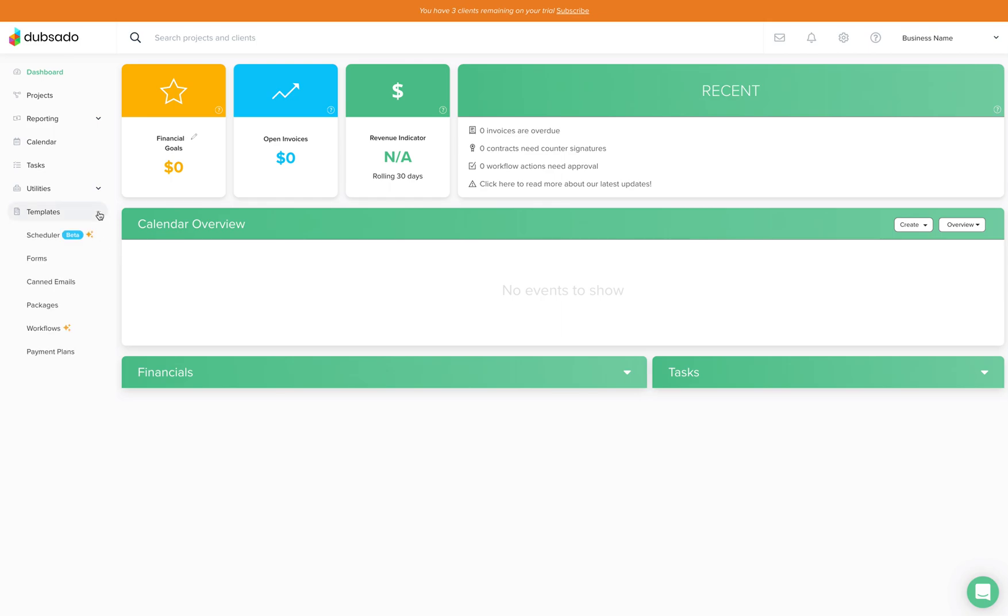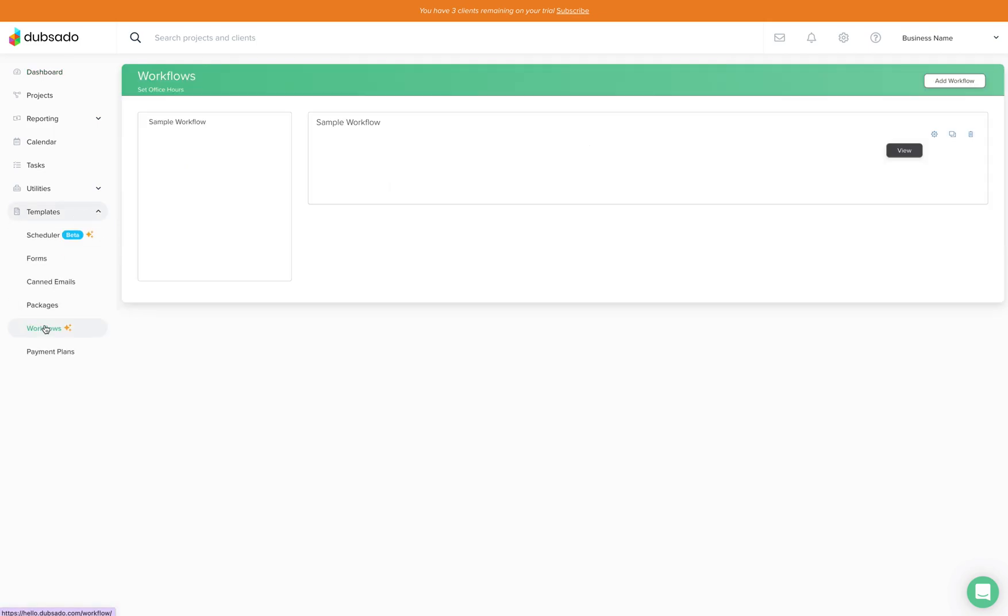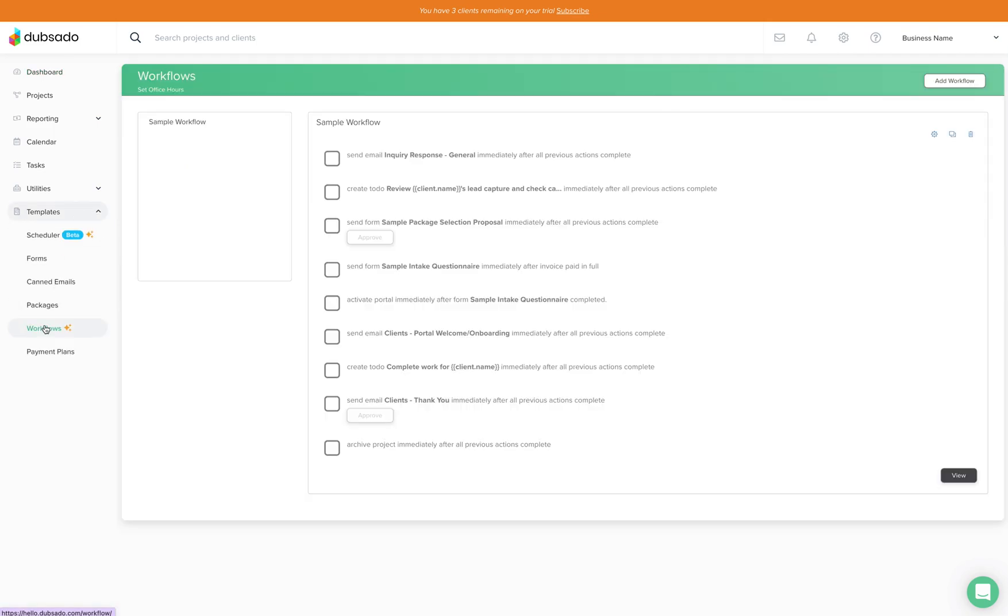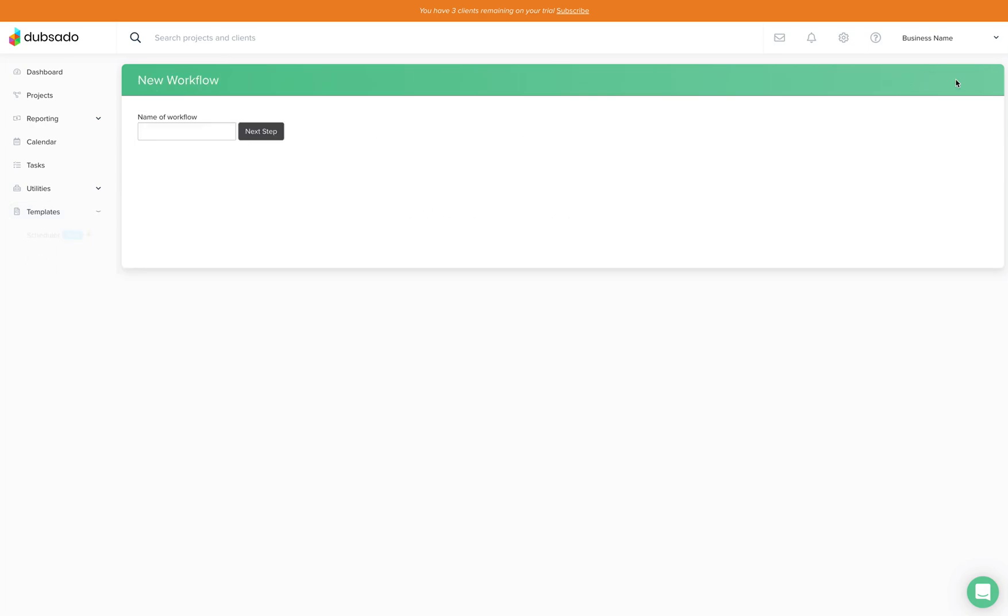So first we need to click into the workflows and once again you'll see a sample workflow here but we're going to go ahead and create a new workflow and we're going to just name it test for now.